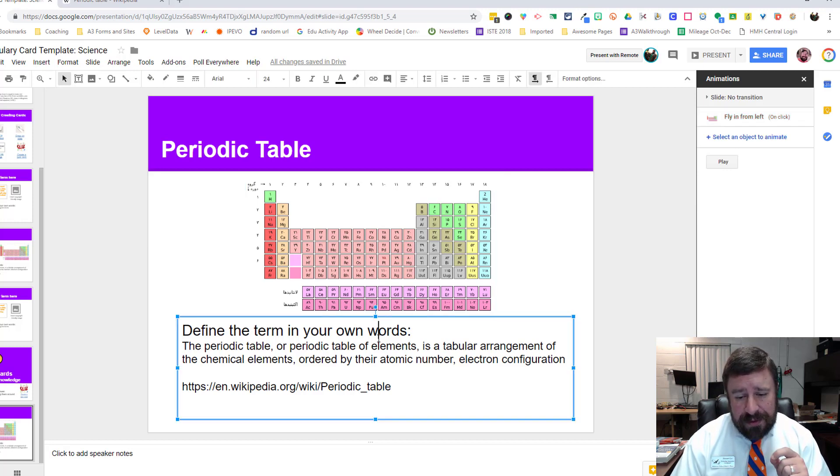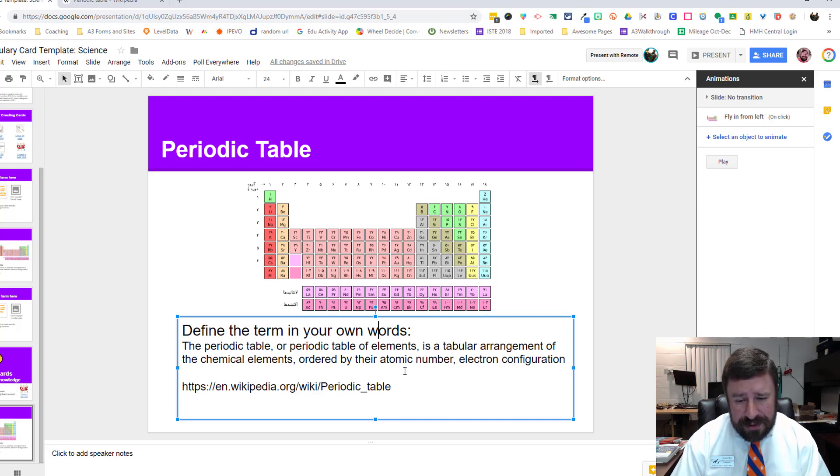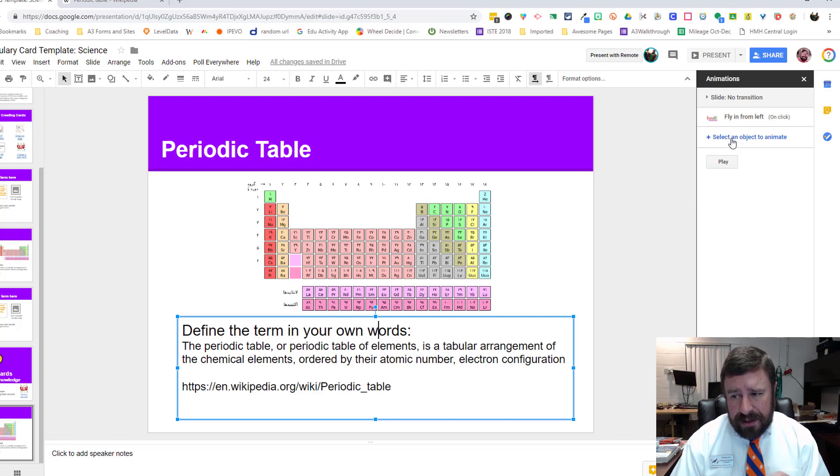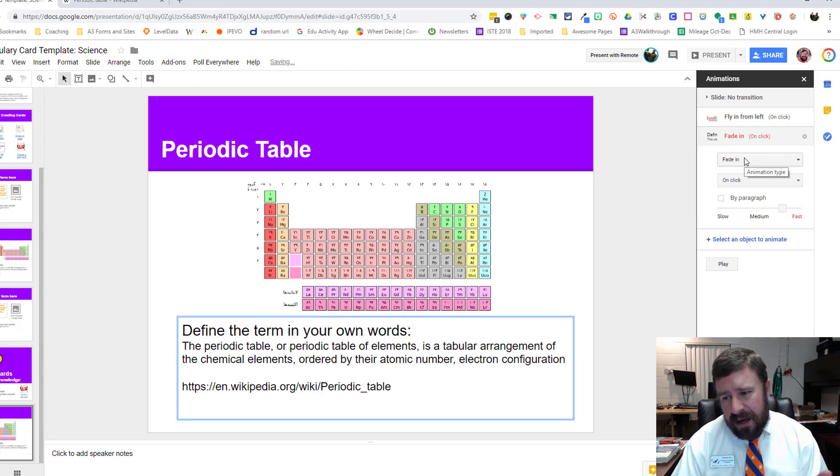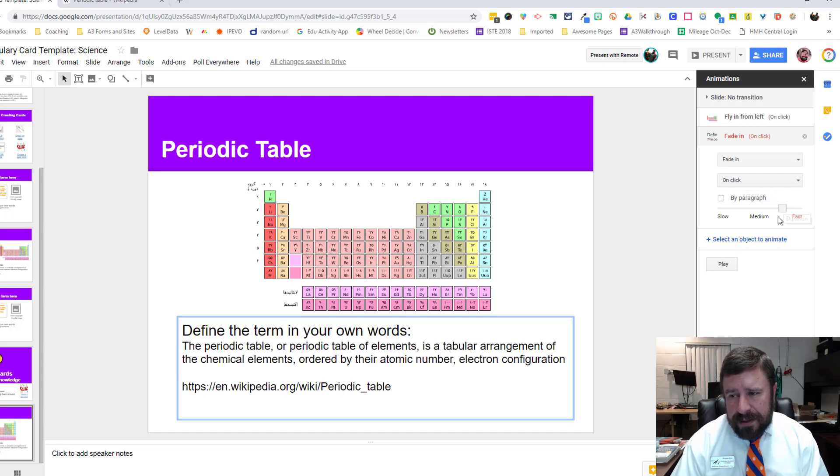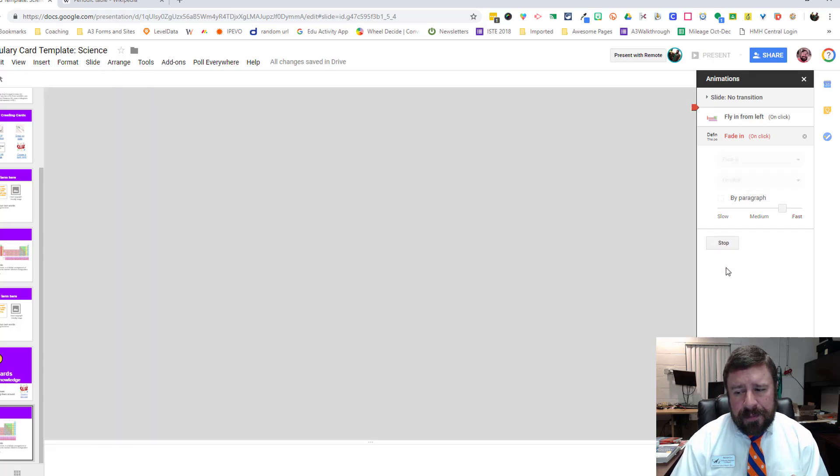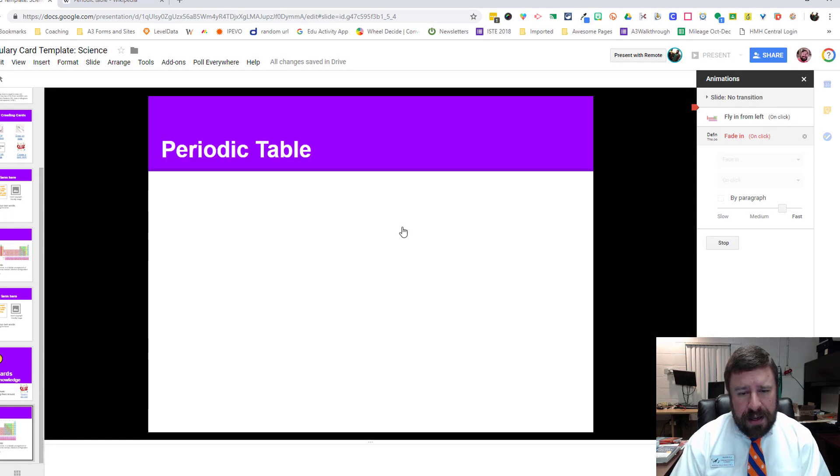We have an option to select another object to animate. That's where I'm going to put the definition. I'm going to select anywhere in the box so that the box is highlighted for our definition and then click the next one, select an object. Then this one, I'll let it fade in, on click and pretty fast. If I want to see how it's going to look, I can hit play and it pulls up the slide.